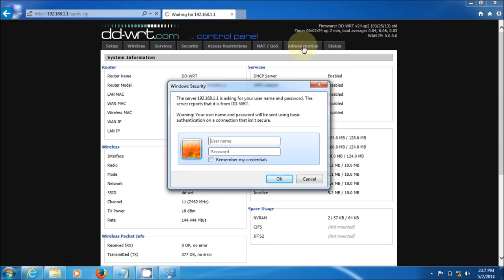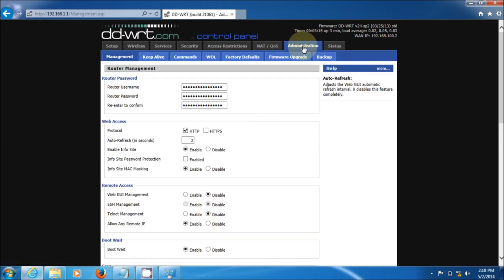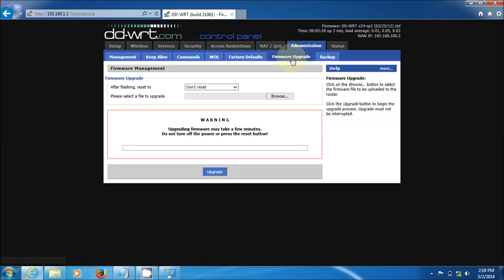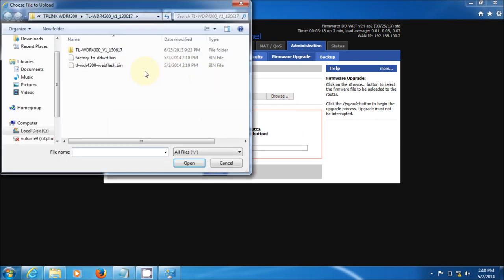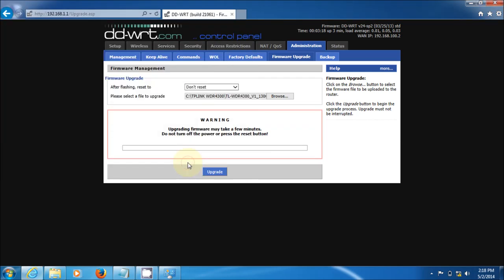While you go to administration, it's asking you again. So admin and whatever you set the password to, mine's admin. There we go. Then go to firmware upgrade. And like I said, this is a two-stage process. We need to put the web flash bin in next. So there it is, the web flash bin, right where I put it, where I downloaded it to. So hit OK on that. And then click upgrade again.